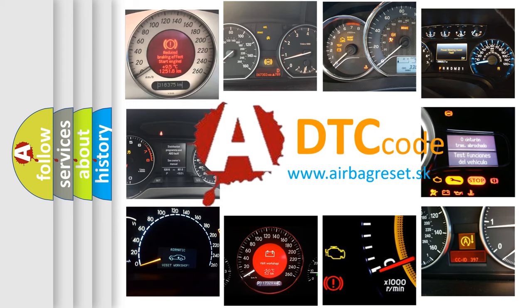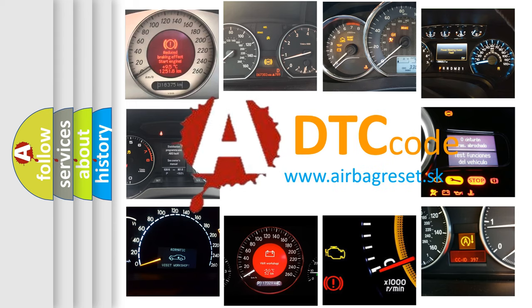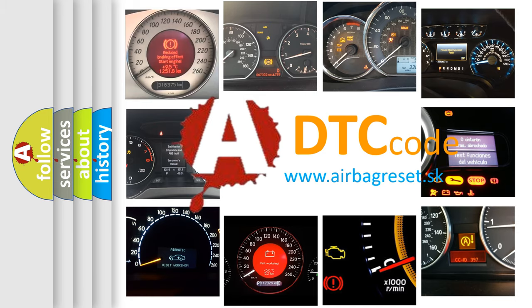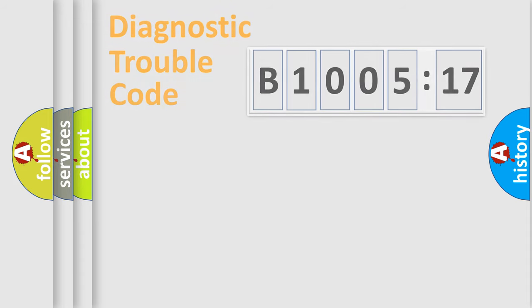What does B100517 mean, or how to correct this fault? Today we will find answers to these questions together.